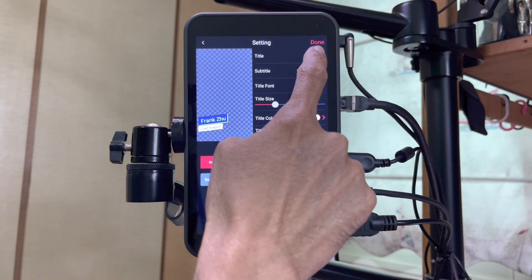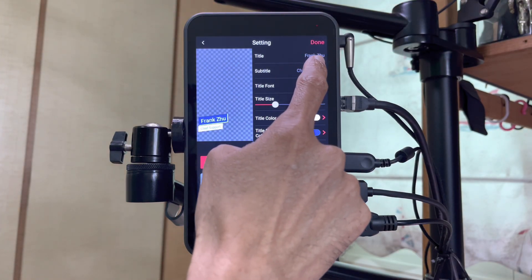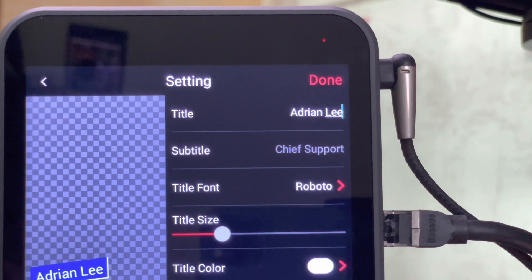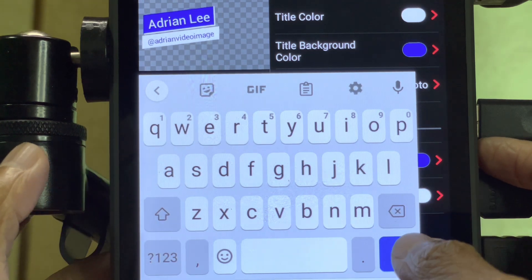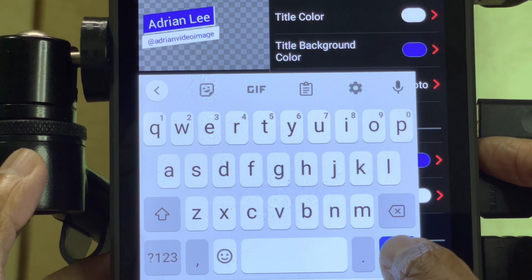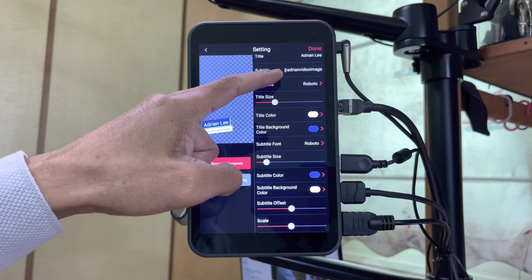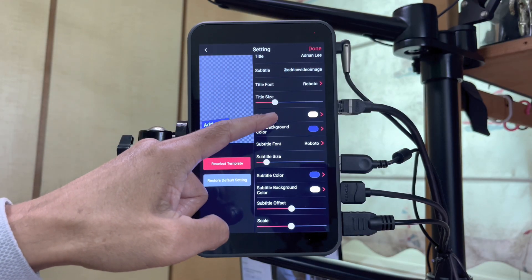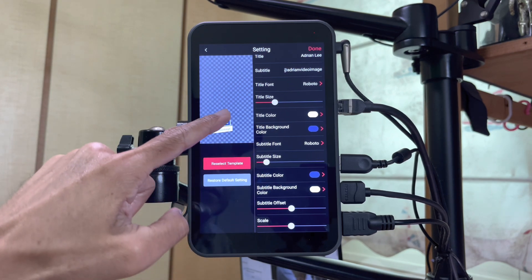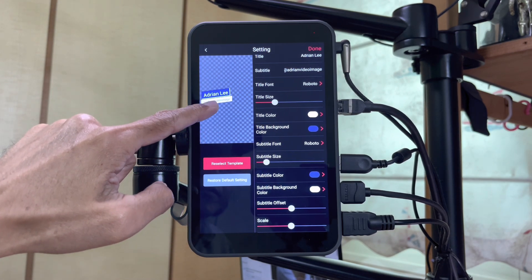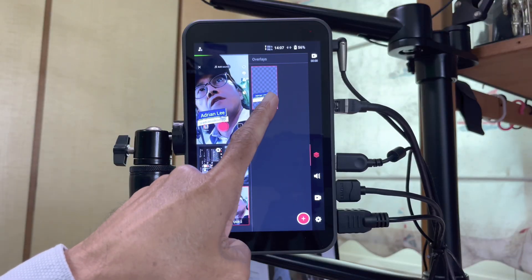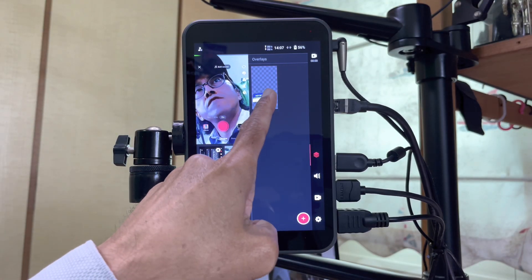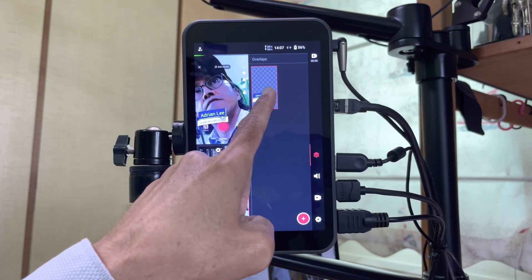Let me customize the text with my name and social media handle. When I'm done typing, I just tap the check mark on the keyboard to close it. I can change the font, the color, the size, and the position. Tap on done. And now I can turn it on or off during the live stream.